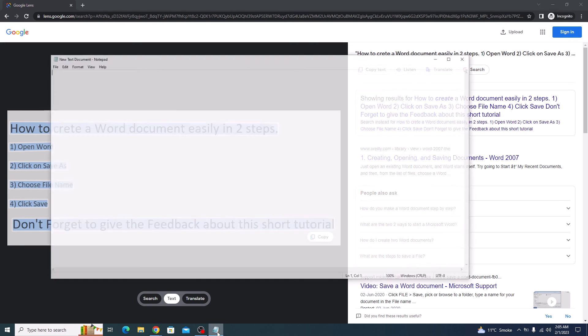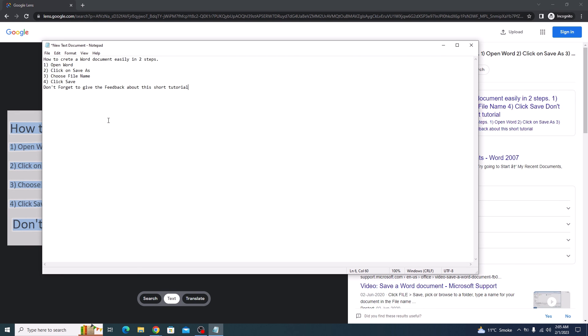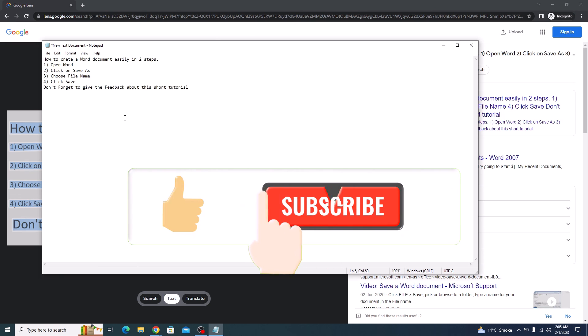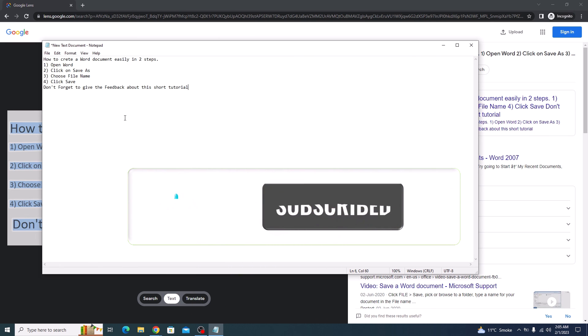So open your text file and click on paste. You can see all the text from the image has been extracted and copied here. So that's how you can easily copy text from an image.